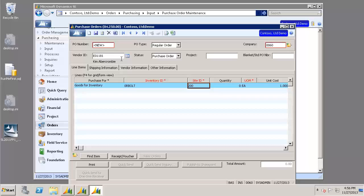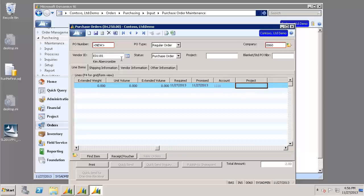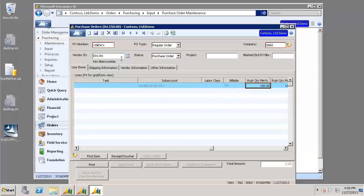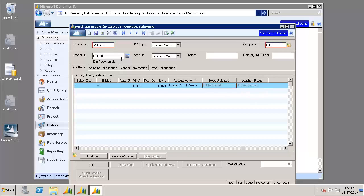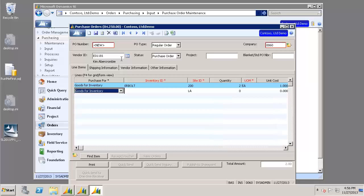Site ID should default in. Quantity, I'm going to choose 2. Go ahead and tab through to see if there are any other required fields. And they are not.